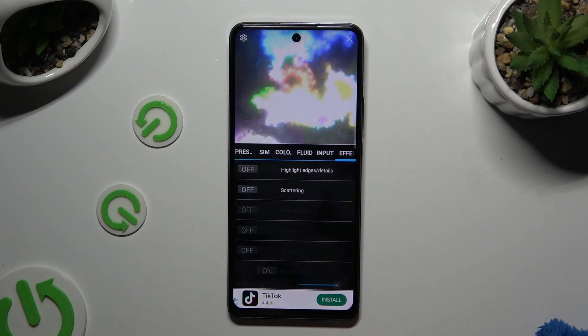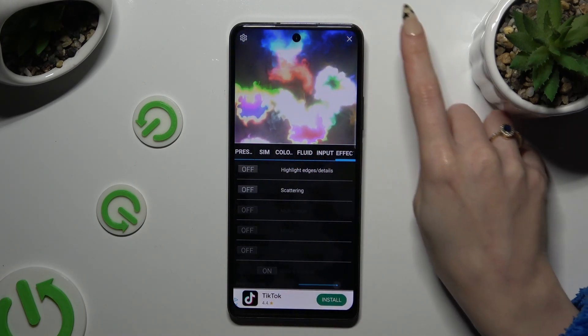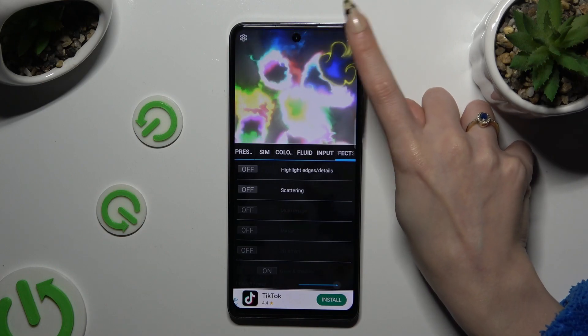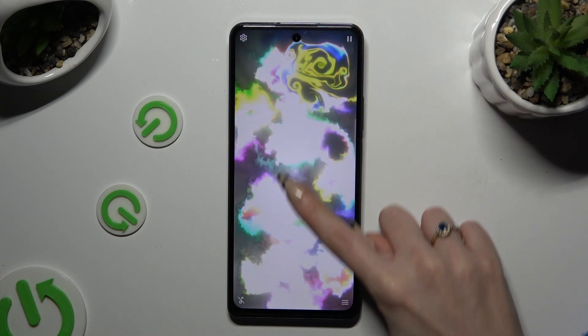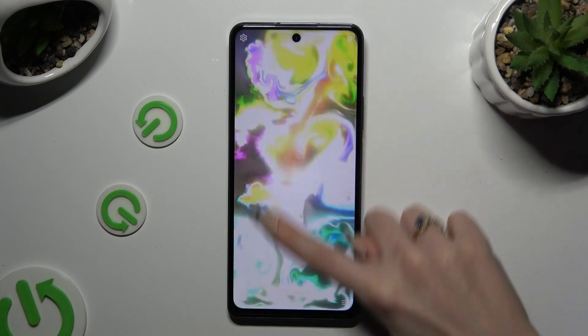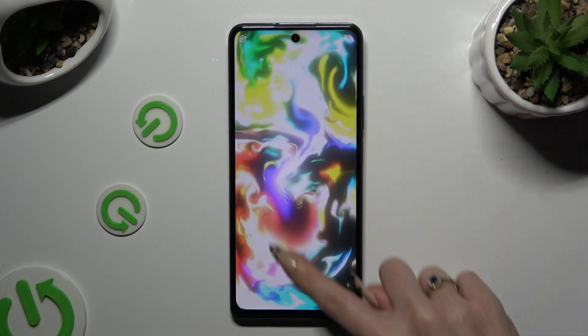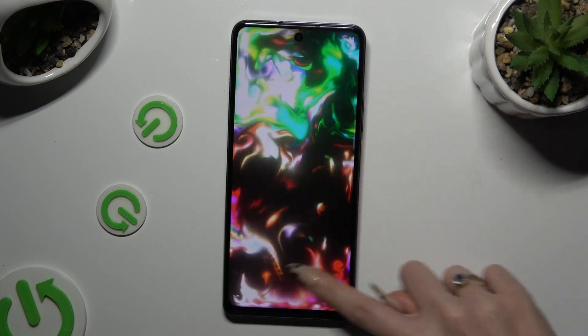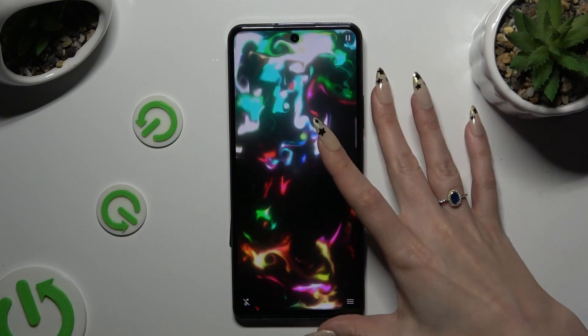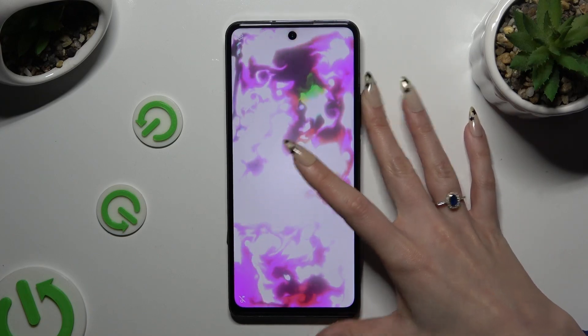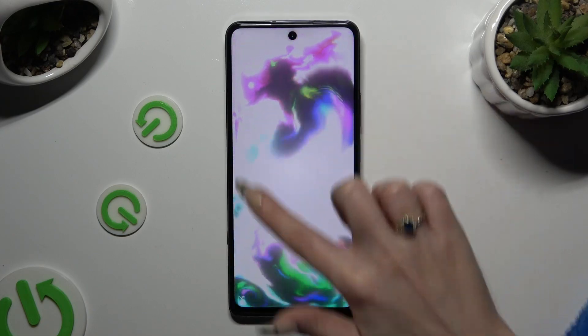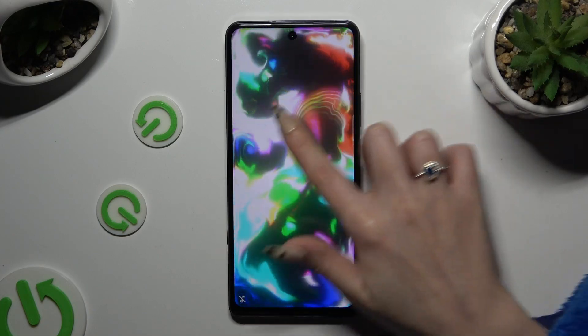When you're finished, click on the X at the top right corner. Check out if this wallpaper is adjusted enough.